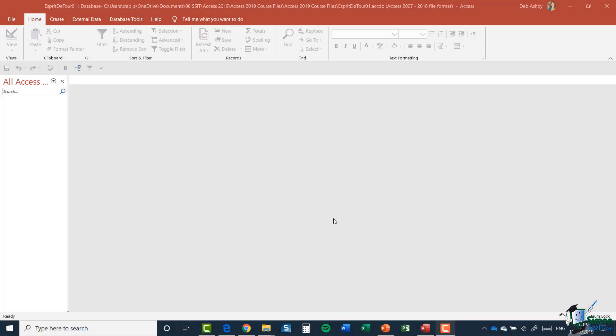Hello there and welcome back to my course on Access 2019. In this module we're going to take a look at how we can create a table and field, so essentially how we can create our first working database.